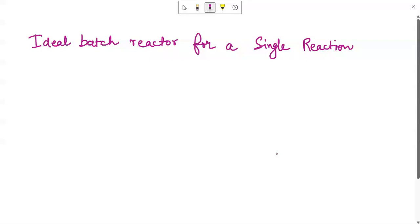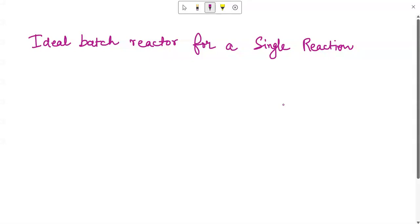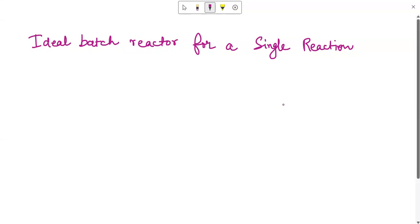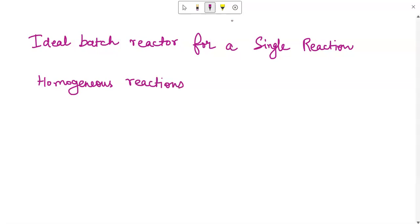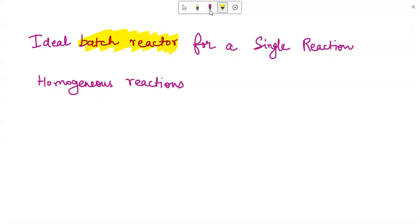In this video we are going to talk about the ideal batch reactor for a single reaction. This is part of reactor design, and for this discussion I am going to refer to developing the performance equations for a single fluid reacting in an ideal reactor. We will be talking about homogeneous reactions, with today's highlight on the batch reactor.